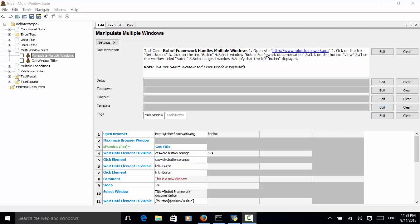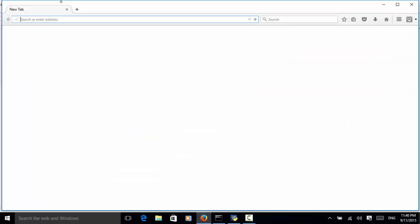In this example we use the Robot Framework site for handling multiple windows. The test case is: open the site www.robotframework.org, click on the link 'Get Libraries', click on the link 'Built-in'. When we click on Built-in, a new window will display the Robot Framework documentation. Click the button 'View', then close the window titled 'Built-in', switch back to the original window, and verify that the link 'Built-in' is displayed.